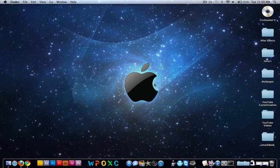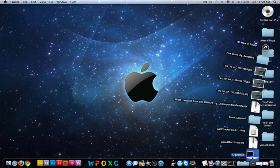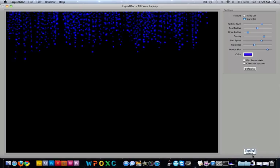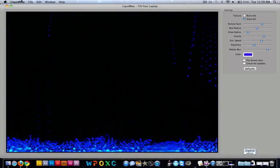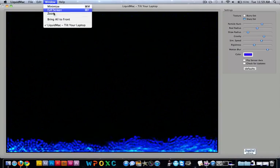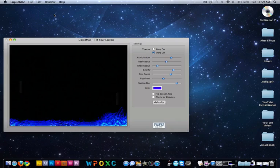Pretty cool. The second one is actually an application called Liquid Mac, so this is what it is.